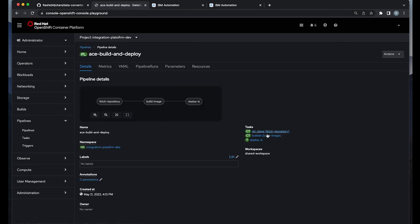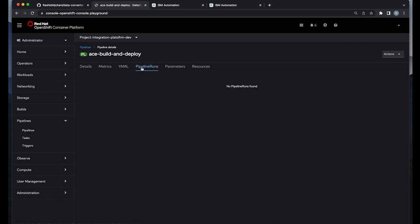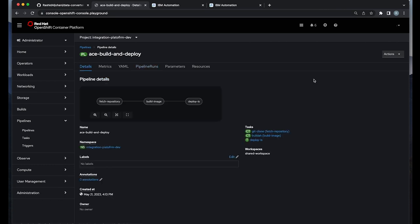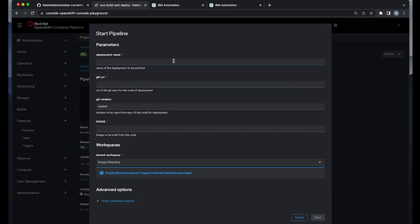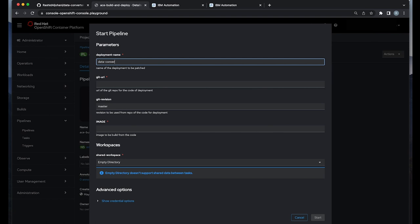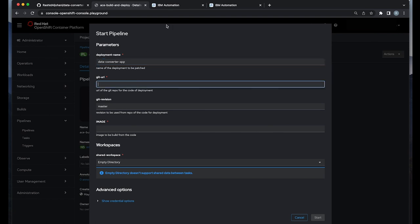I'm going to start the pipeline manually. But ultimately you want to listen to some triggers, for example a Git or a commit in a Git server. I'm going to add a deployment name which is pretty much matching the actual application that I'm deploying, data converter app.